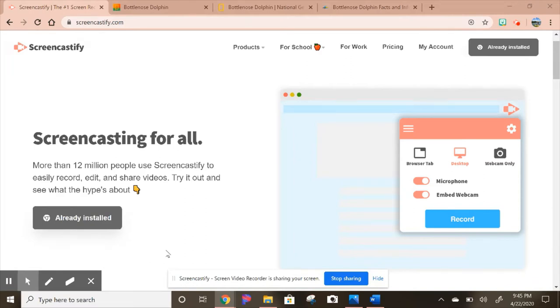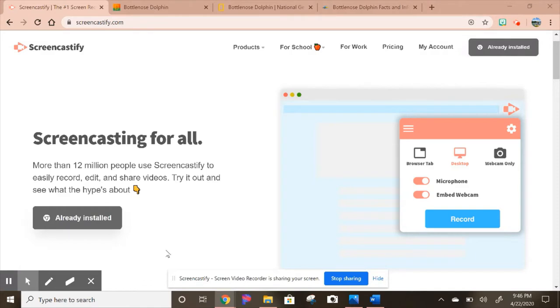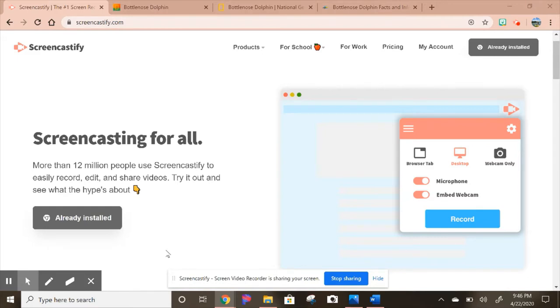One catch with Screencastify is that it's a Chrome extension, so if you want the videos to save into your Google Drive, you need to have a Gmail address. If you're in a Google school, great. Otherwise, you could create a new Gmail for your Screencastify videos or use a personal one. The other catch with the free version is it only allows a five-minute limit. I personally think that's fine. I've never upgraded and I've been using Screencastify for years. I don't think any kid should have to listen to a video more than five minutes long because they don't have the attention span for that.